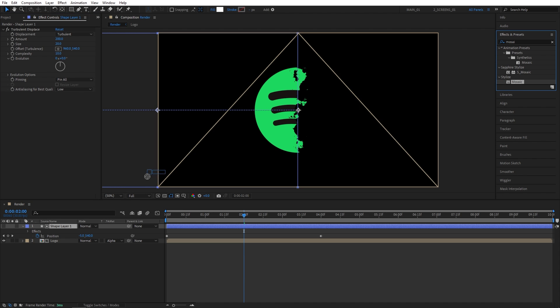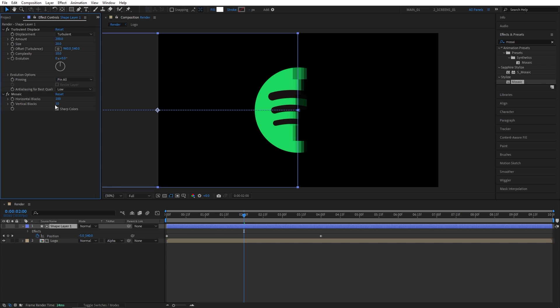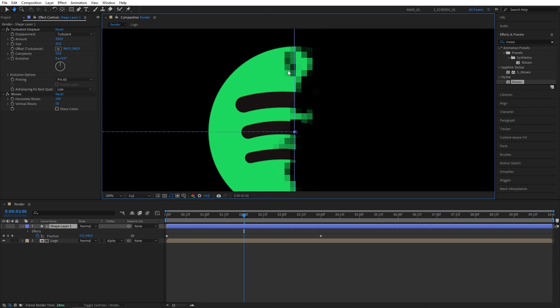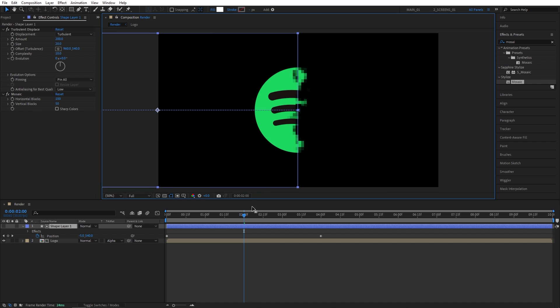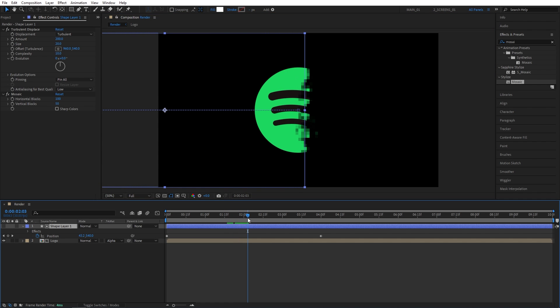Now let's go back to the effects and presets window and search for mosaic. Also add it to the shape layer, and the mosaic effect is going to allow us to create blocks that are going across the logo. And here, one important takeaway is that if you want to create perfect-sized blocks, your vertical blocks amount should be exactly the half of the horizontal blocks that you put in. So if I put 100 for horizontal blocks, I need to put 50 for vertical blocks in order to get these perfect-sized blocks. You can come back to this at any point and adjust the size of the blocks if you don't like them.